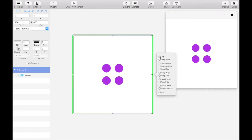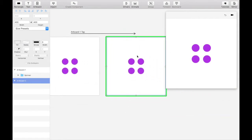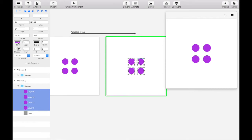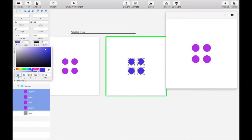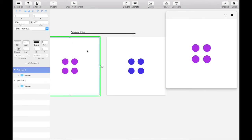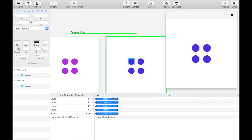Create a tap gesture over to a duplicate of the artboard. Let's set this next spinner color state to blue. On this new artboard, set the angle of the entire folder to 360 degrees. The rotation is a little fast, so let's extend the timing to 0.75 seconds.